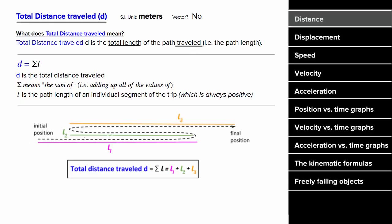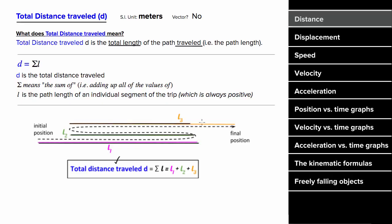In other words, if an object went forward, then backward, then forward again, to find the total distance traveled, you would take this positive path length, add it to this positive path length, and then add this positive path length, which would give you the total distance traveled.